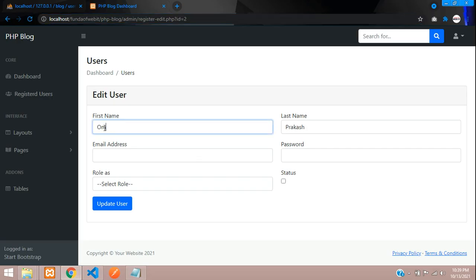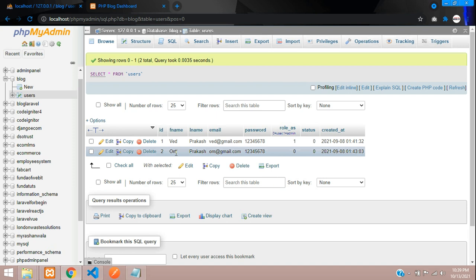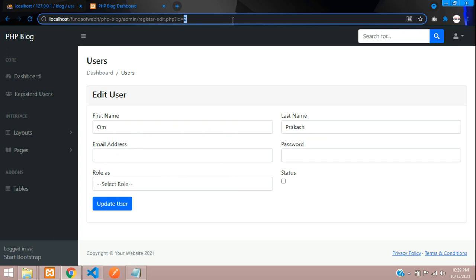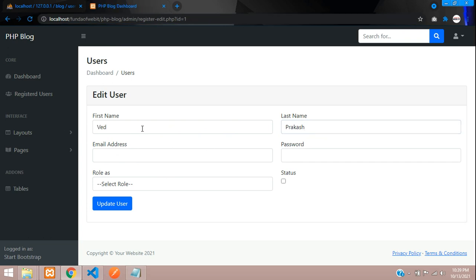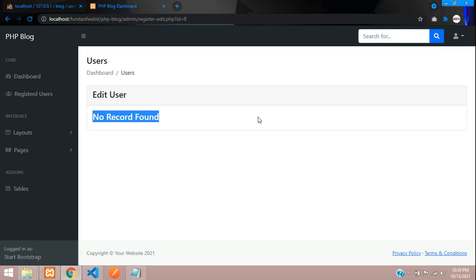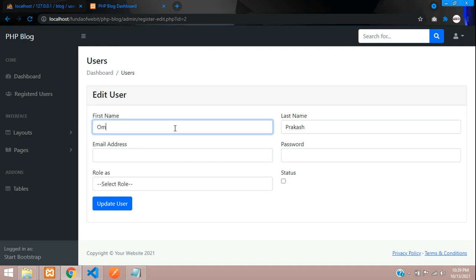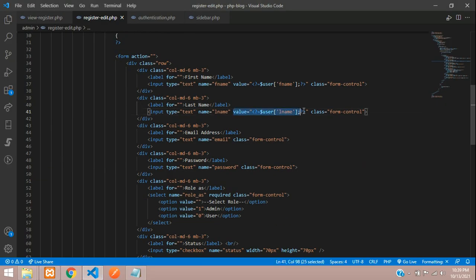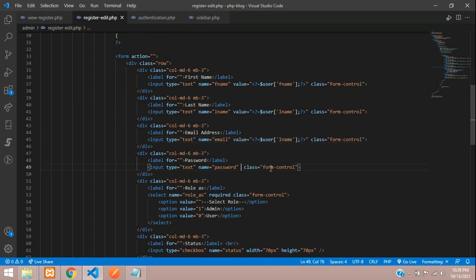Let's refresh and test. ID number 2 shows 'Om Prakash' — data is loading correctly. Switch to ID number 1 and you get different data. Enter a wrong ID and you see 'No record found'. We're on the correct track. Now let's fetch all the remaining fields — note we skip populating the password field and require re-entry on update.